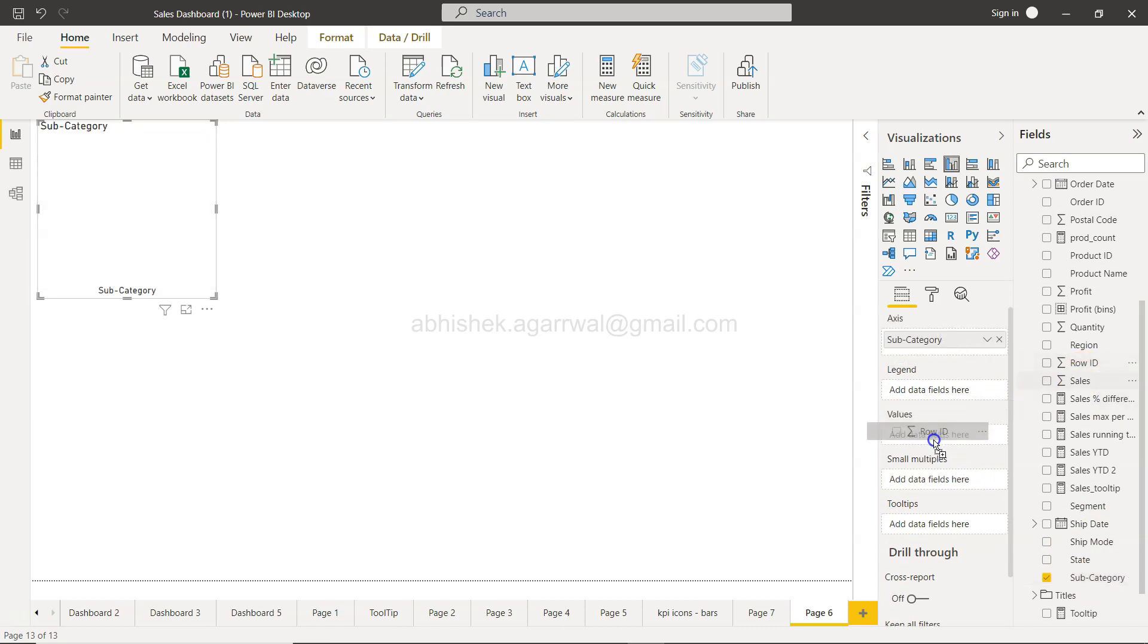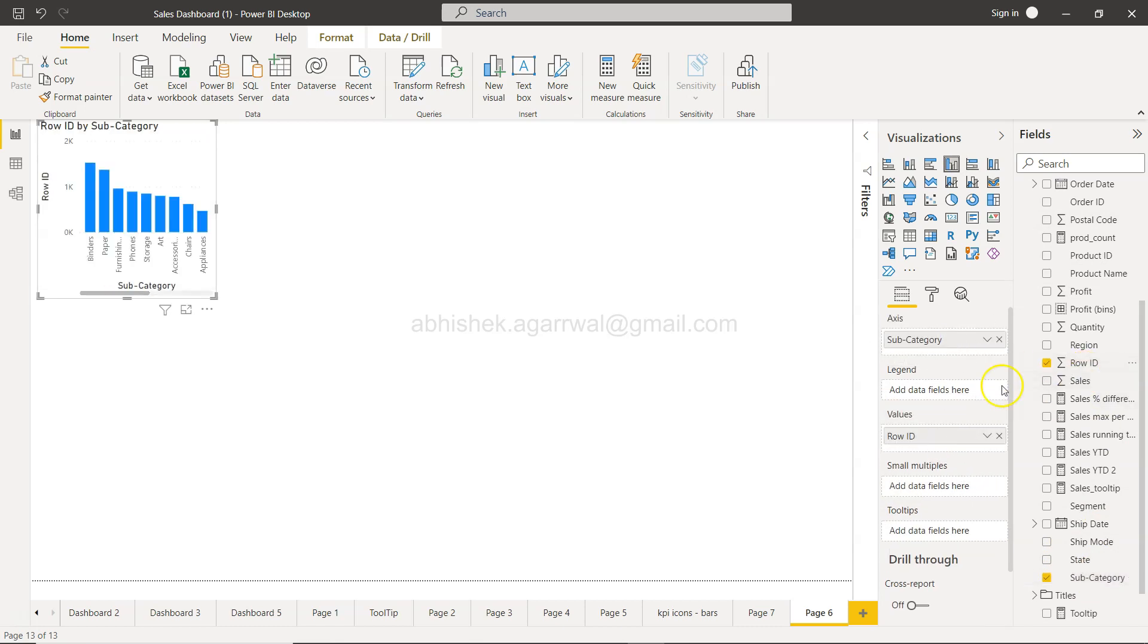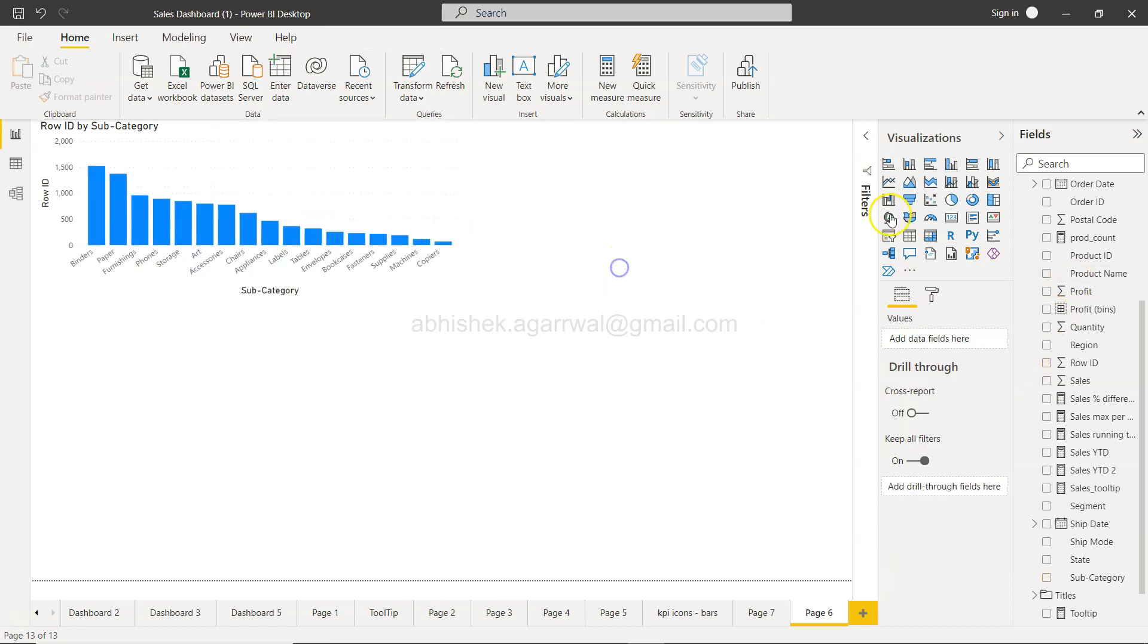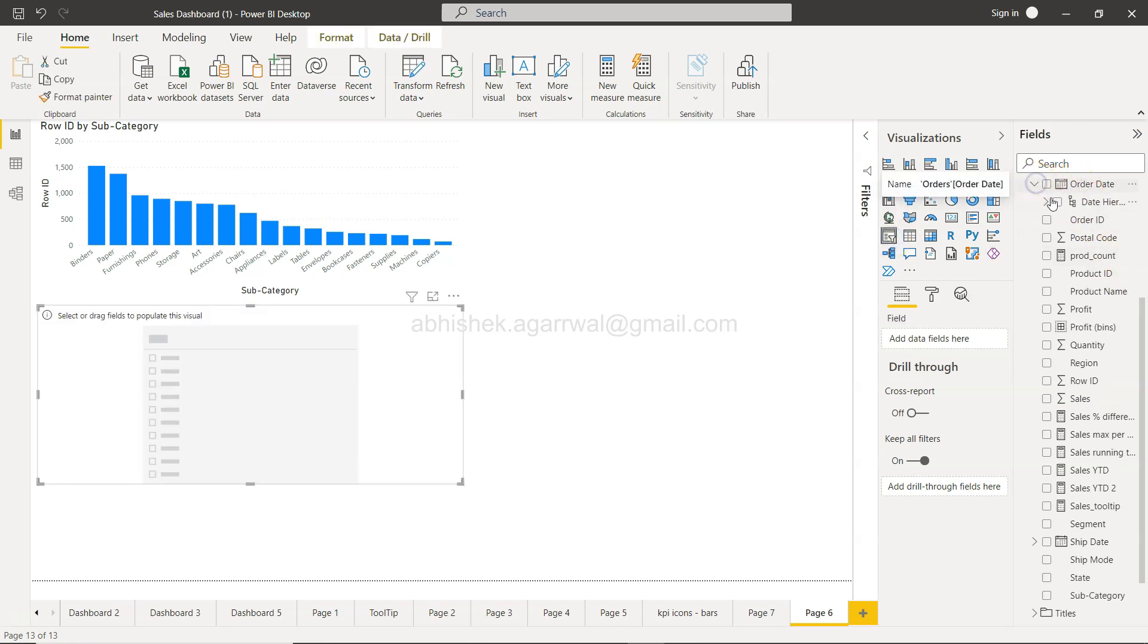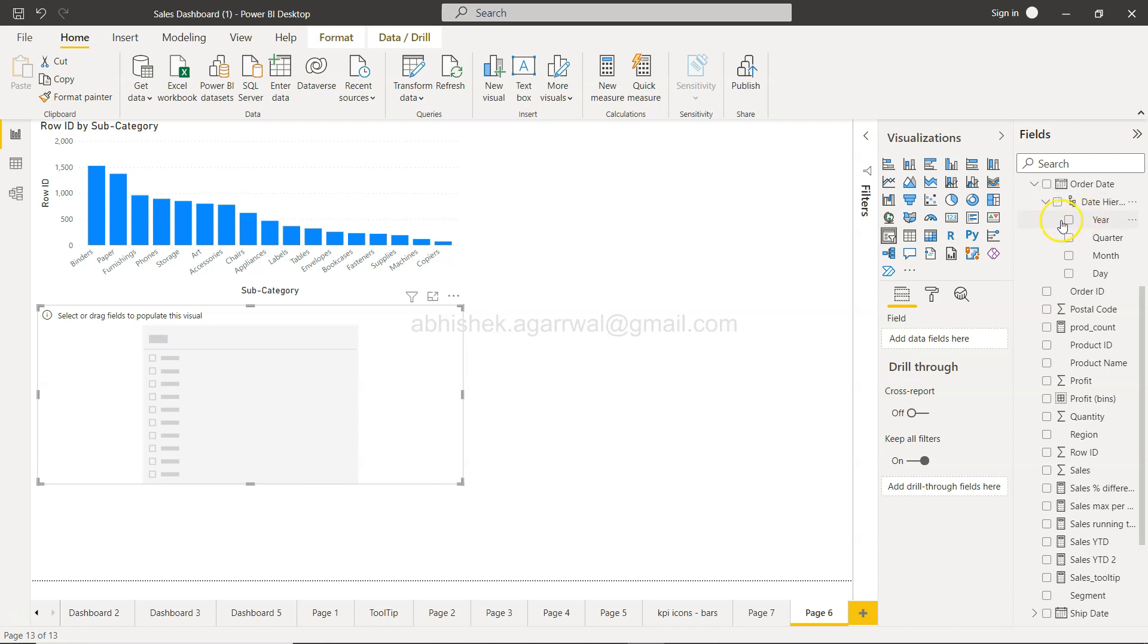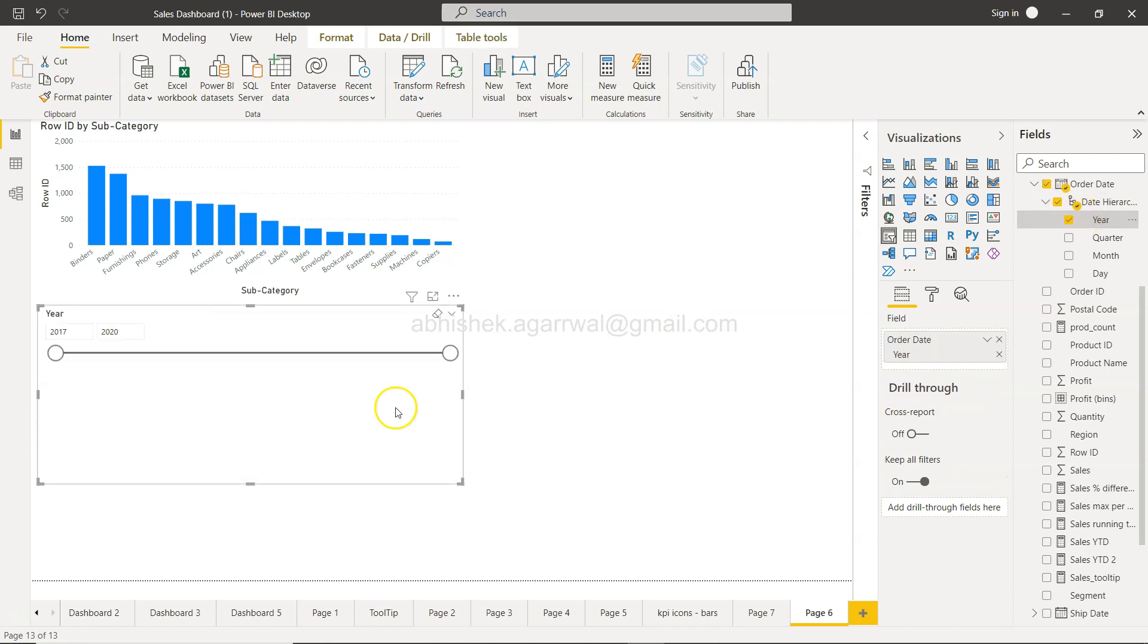Now I'll create a slicer and add year to it. You'll see that 2020 is the latest year, so I'll filter to 2020.